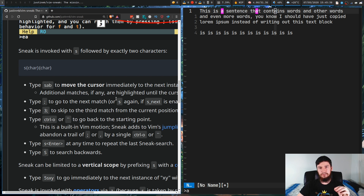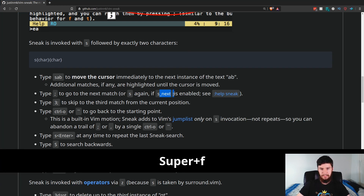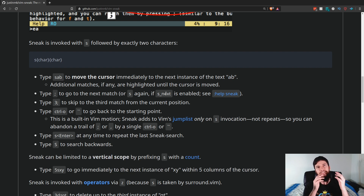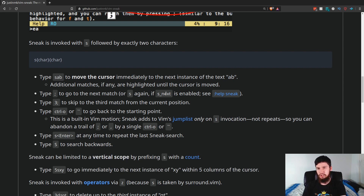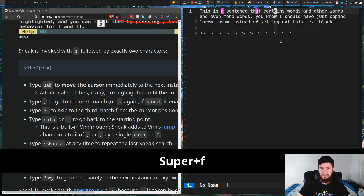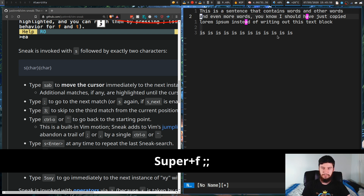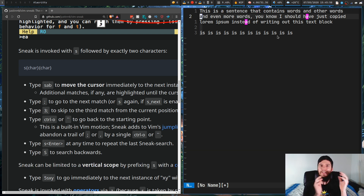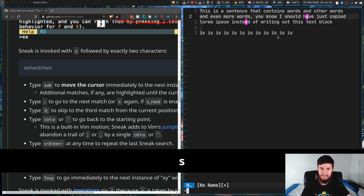You can also do repeats by pressing S if you set up the S_next option, but I find it easier to just jump with semicolon and comma, and keep S for when I want to change what I'm actually searching for. If S were set up to do the next jump, I wouldn't be able to press S to search for something different.